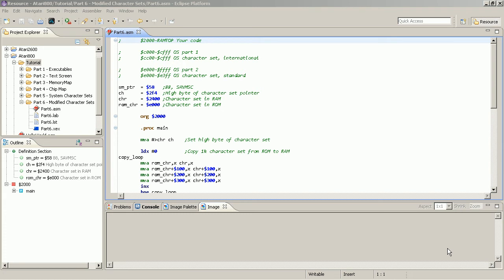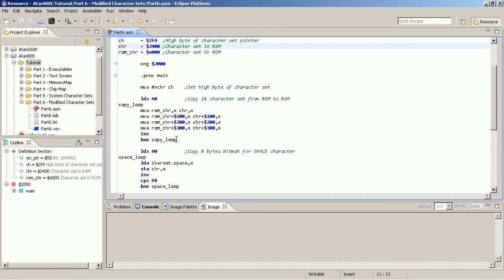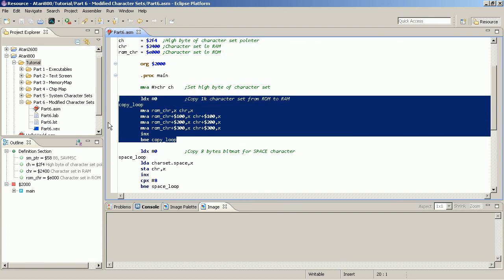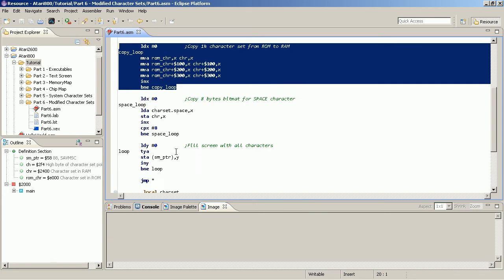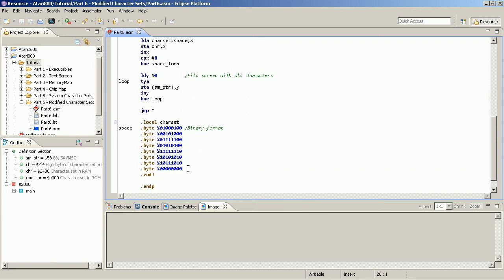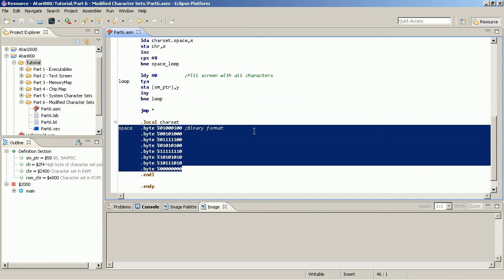Let's shortly recap what we did in the last part. In the last part we copied the original character set from the ROM, which is at E000, to a free location that is aligned to 1k in the RAM and we did it with this loop, copying four pages, and then we have overwritten the first character with the data defined in these data sets.